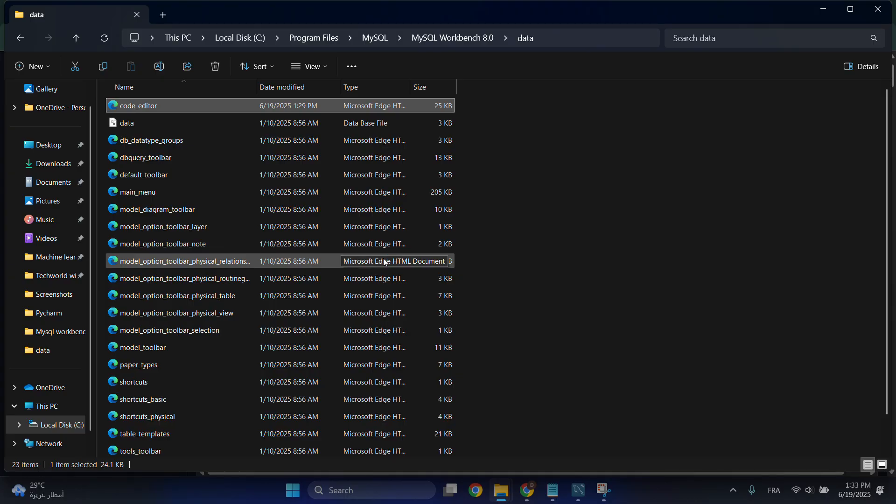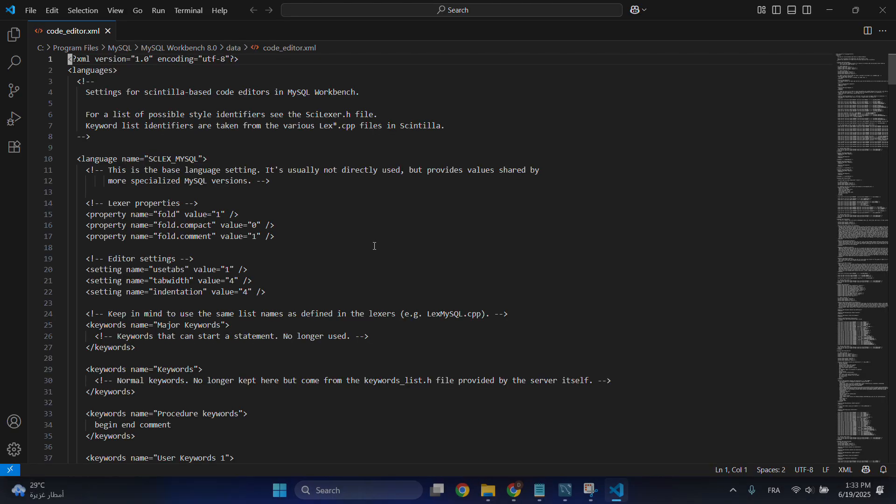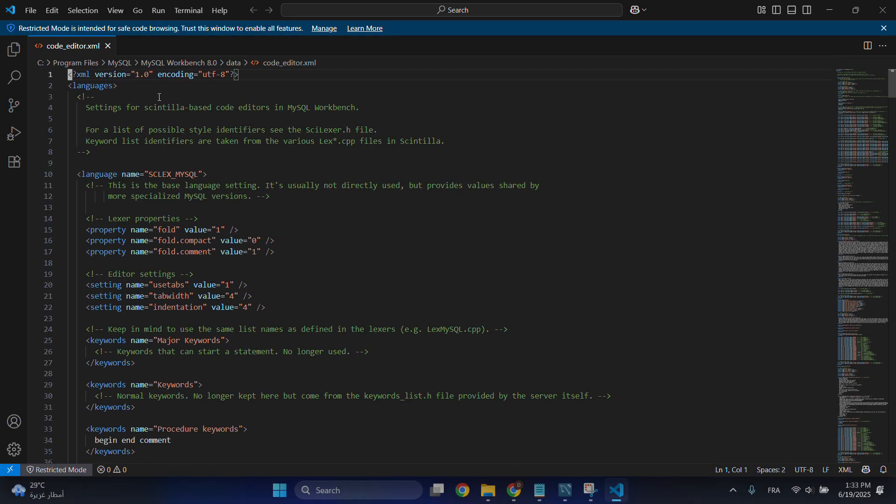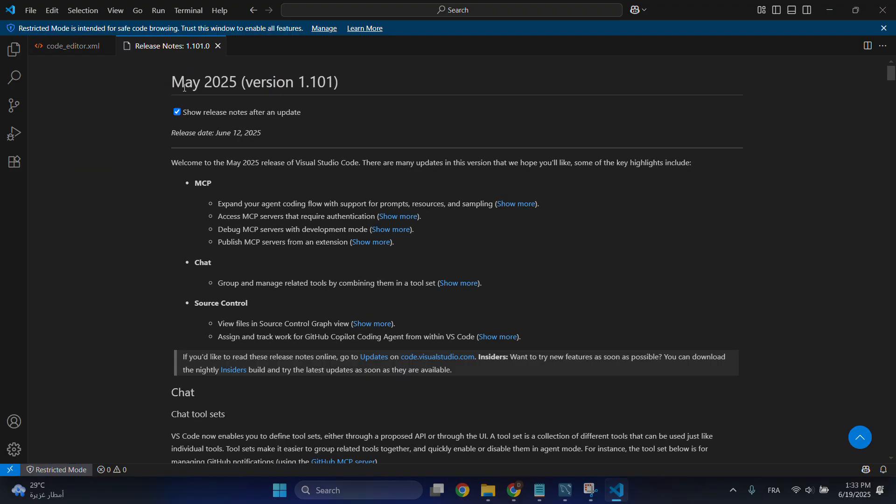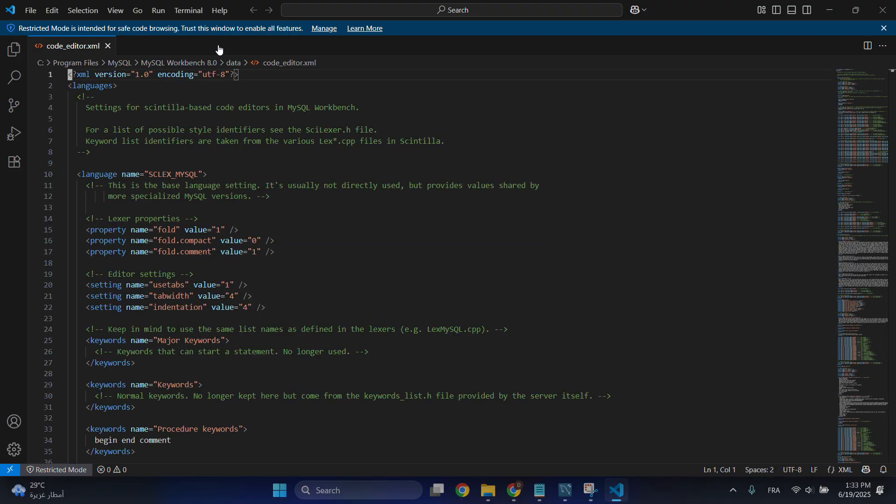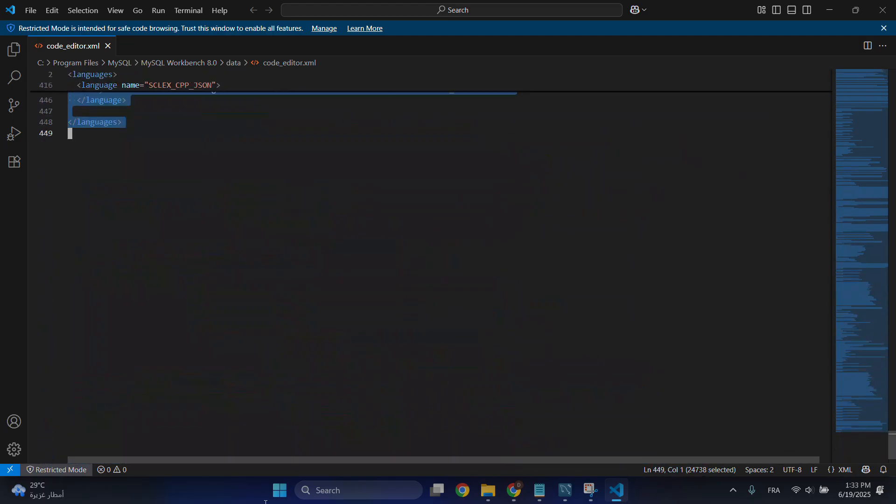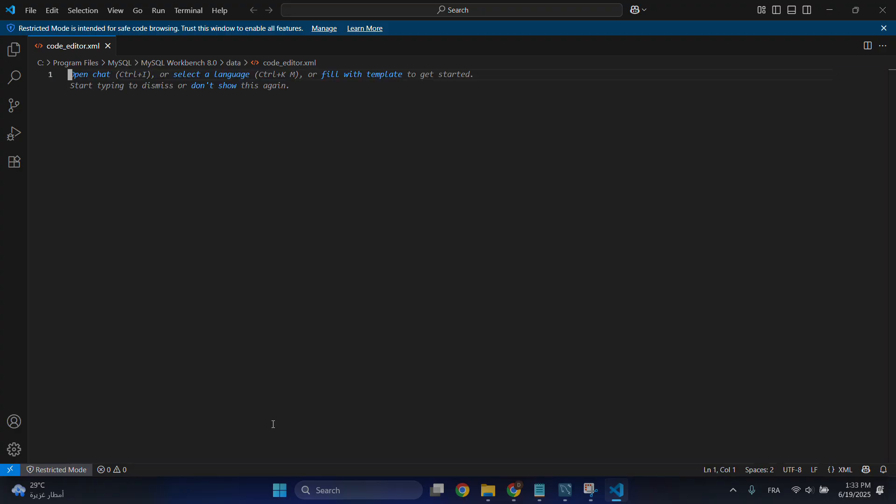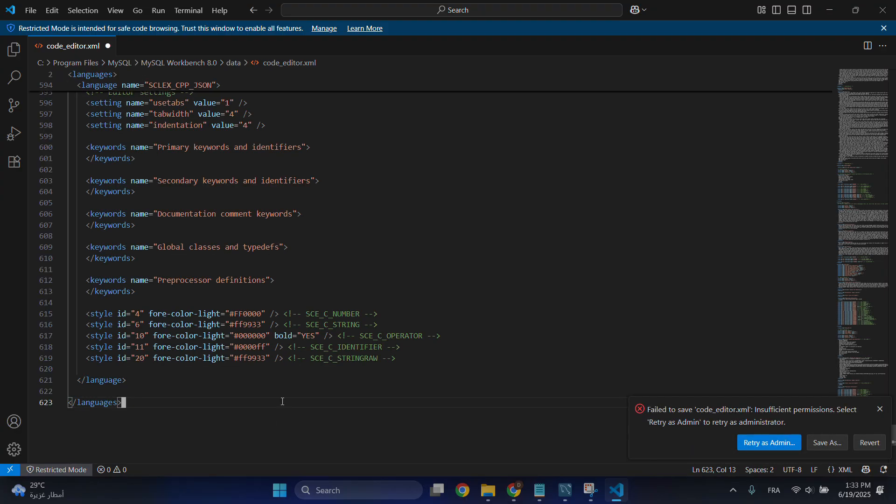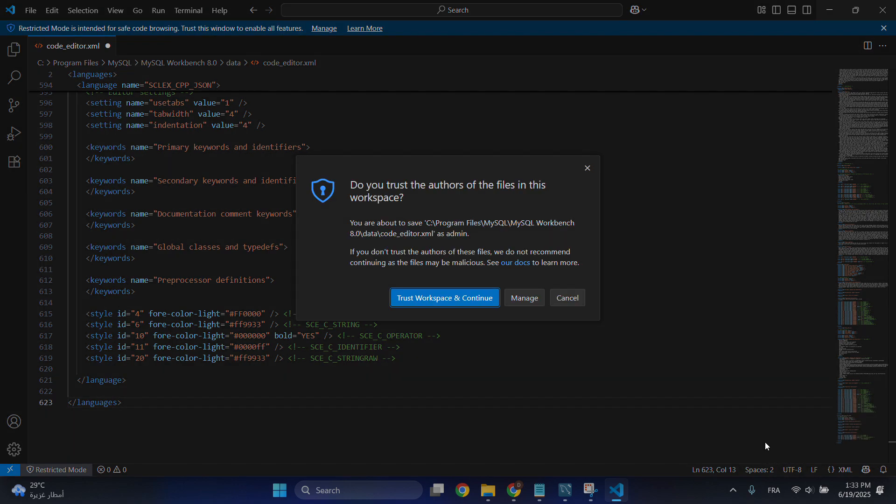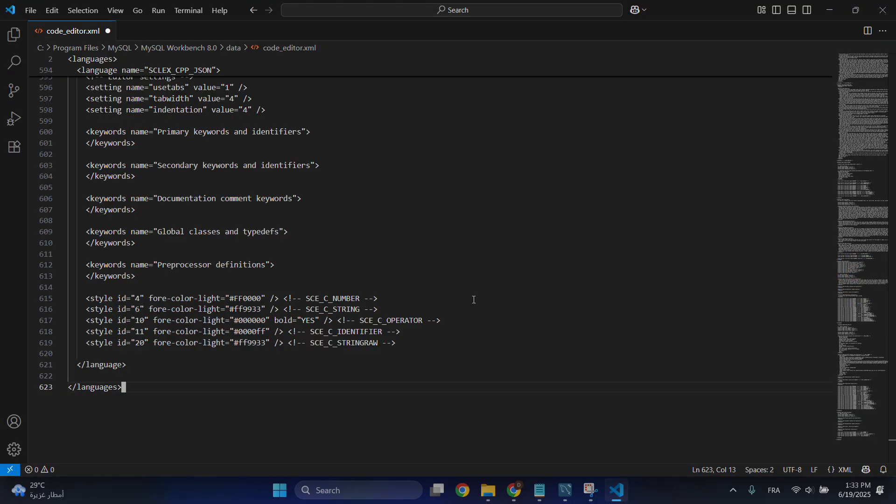Open it in Visual Studio Code. This is the code that we will change. We will delete this and replace it with the new code. You'll see 'Run as administrator' - we need to do this. Click 'Trust the workspace and continue.'